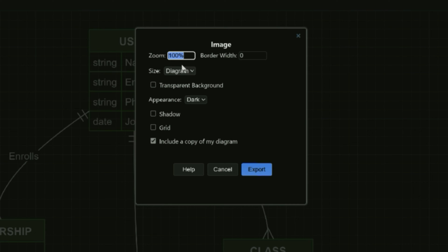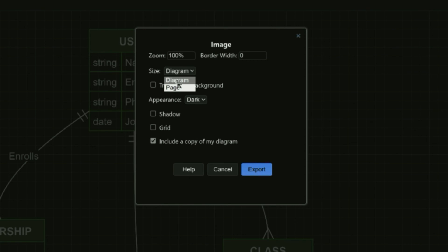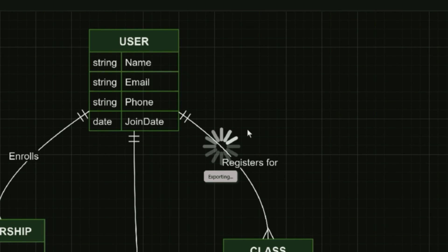Clicking on PNG, it will ask the zoom size, border width, and size which is specifically for diagram or page, so I am going to select diagram which is by default selected. You can also make the background of this image transparent if you want to. You can click on export to export the diagram.